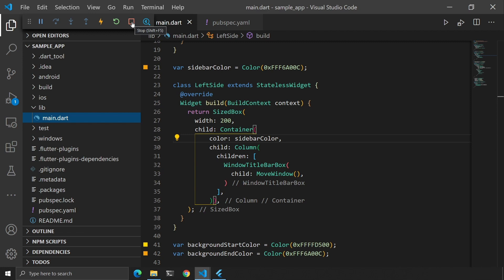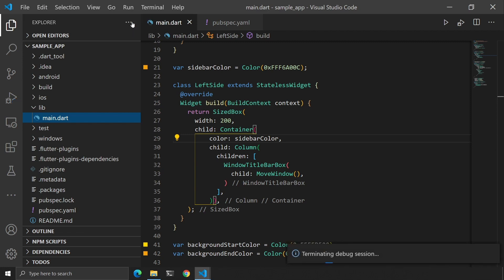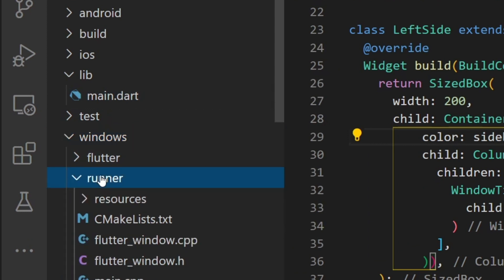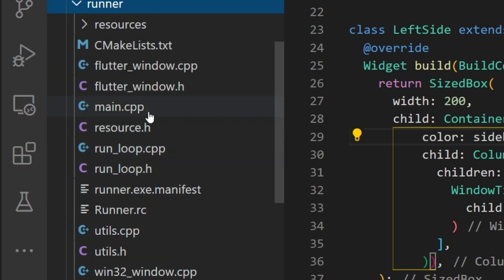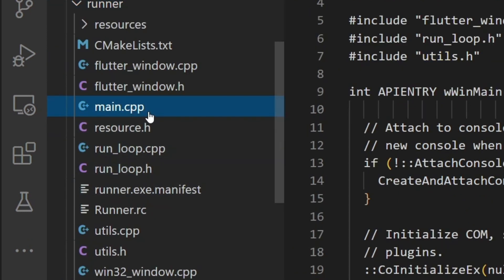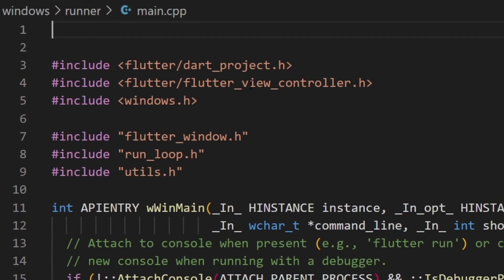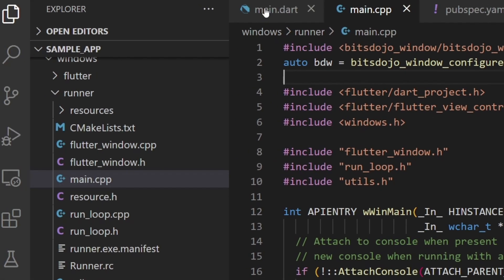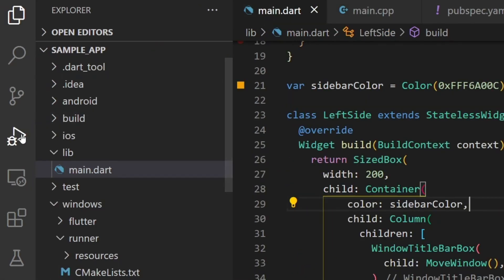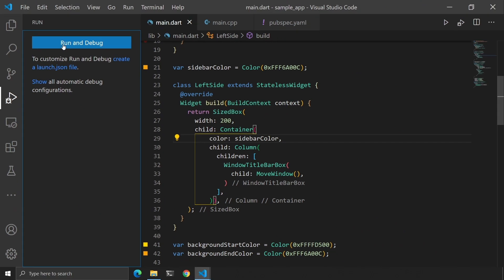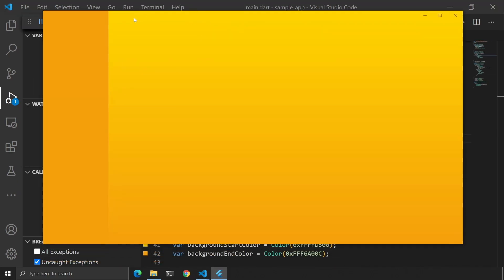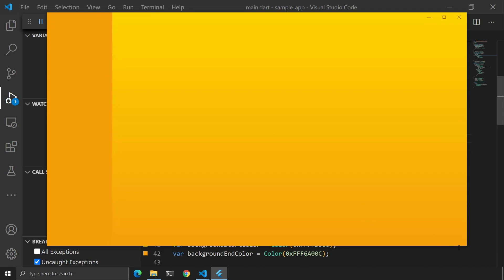Finally, let's do what we wanted to do in the first place: remove the standard window title bar. Let's go to windows/runner/main.cpp. At the beginning of this file, we will add these two lines. We'll save the file, go back to main.dart and run the application. And great — we have removed the standard window title bar and now have our own custom title bar.